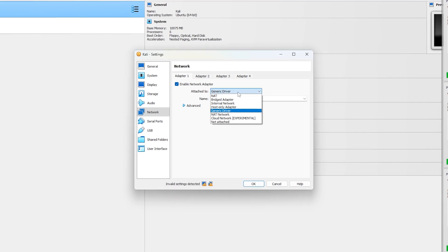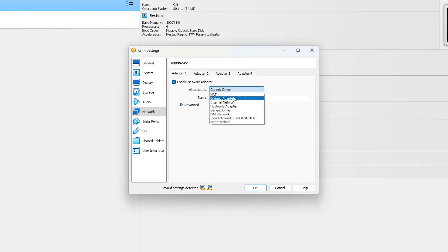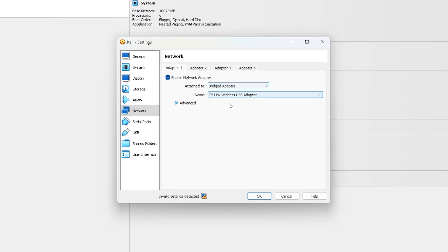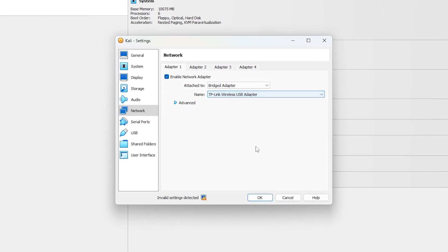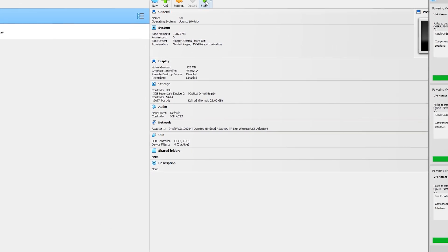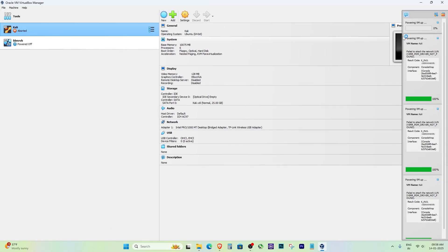Under the 'Attached to' dropdown, change the option to Bridged Adapter. Now, make sure the name field is set to your active network adapter and the VirtualBox bridge networking driver is selected.